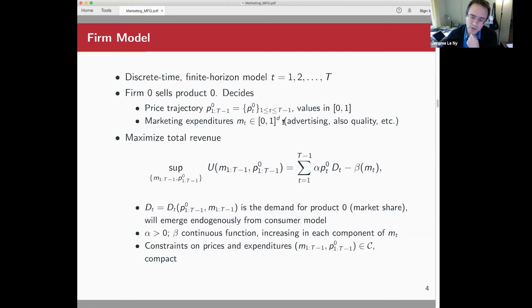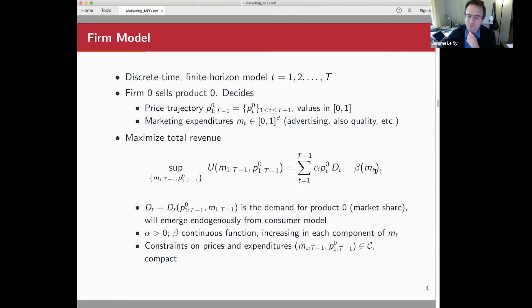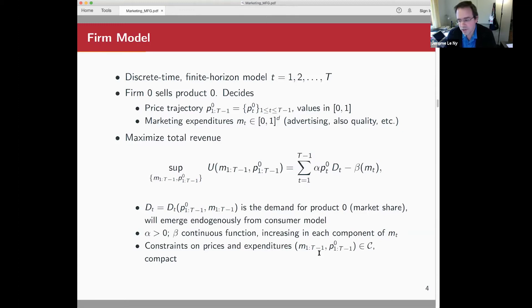The firm wants to maximize its total net revenue over time. This total net revenue is at each time period the price multiplied by the demand — there is a parameter alpha here — and you need to subtract how much it spends on marketing. The function beta is assumed to be increasing in each coordinate of M. We may also have constraints on these marketing expenditures and prices, such as a fixed budget. I'll keep that as an abstract set of constraints C.